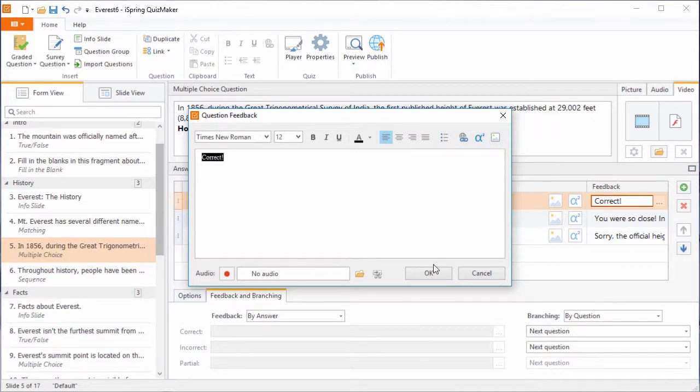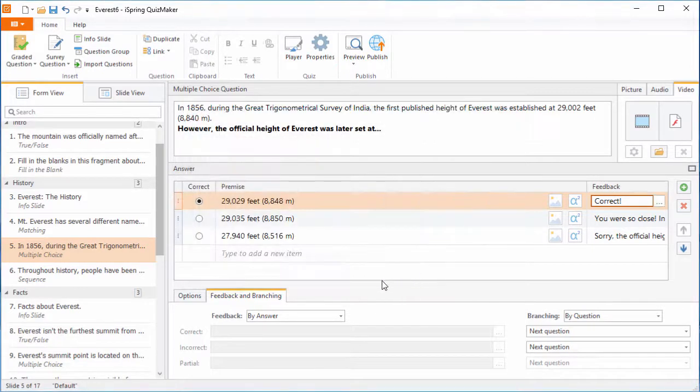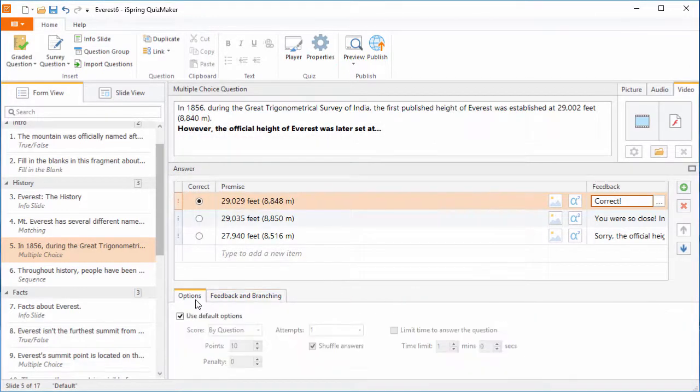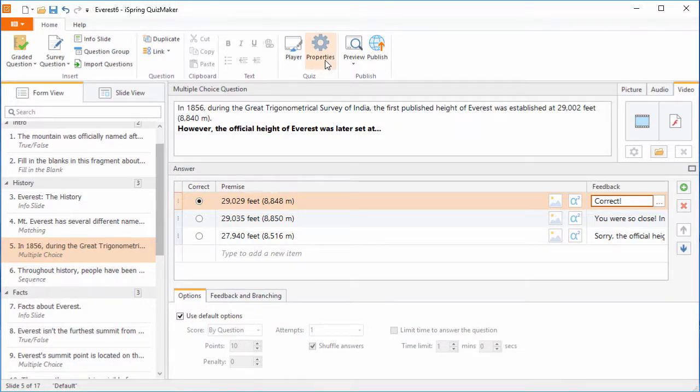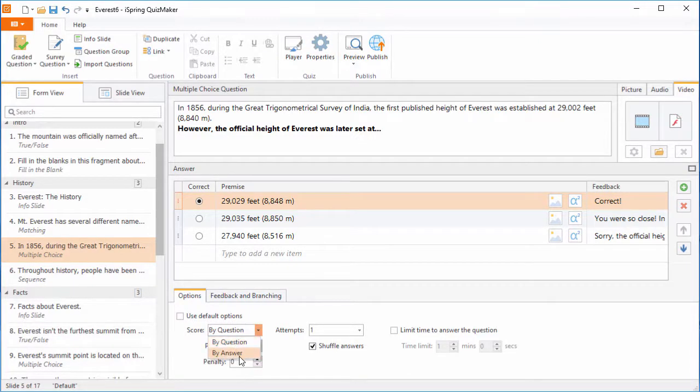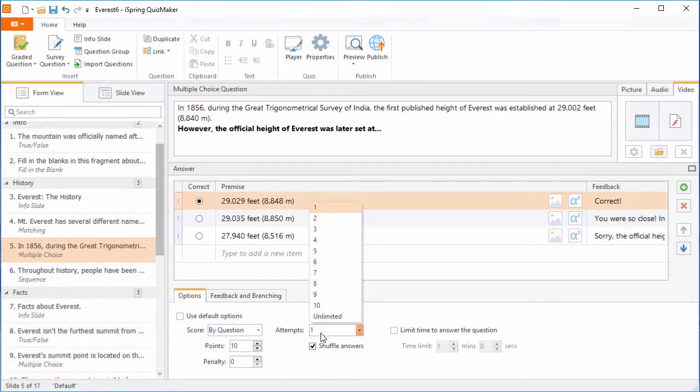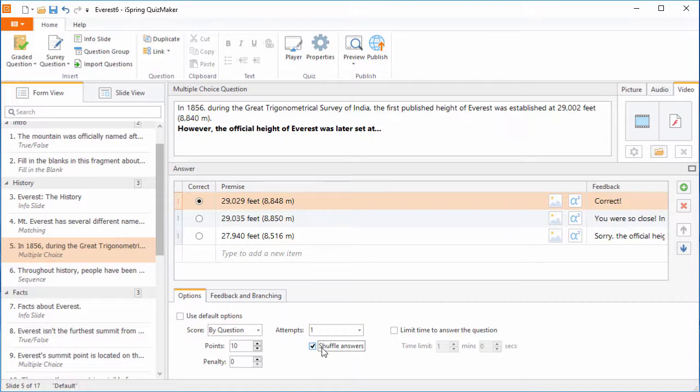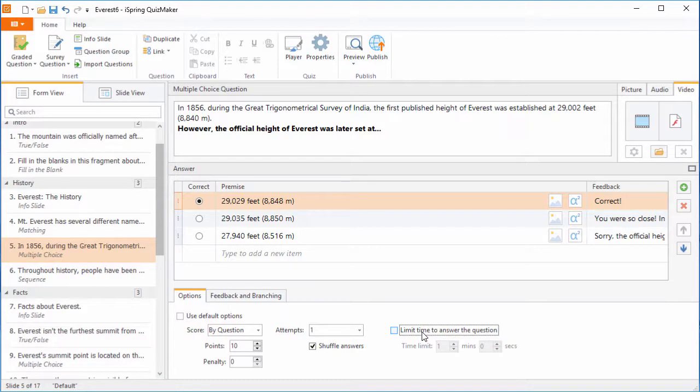Now that that's all done, let's check out the question options. You can set up question defaults up here in the quiz properties, otherwise you can set your own custom options for each question. You can specify a score for the whole question, or for each individual answer. Set the number of attempts here, and choose whether or not to shuffle the answer choices. You can also set a time limit for this question right here.